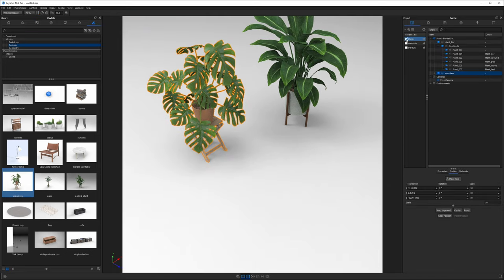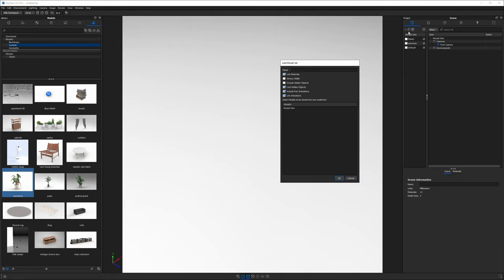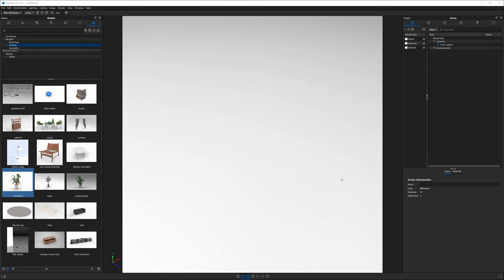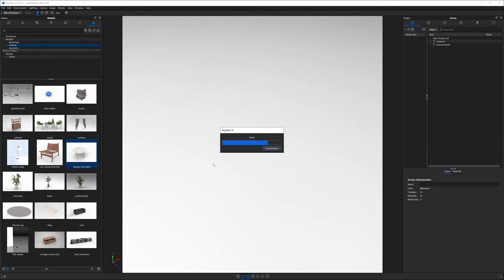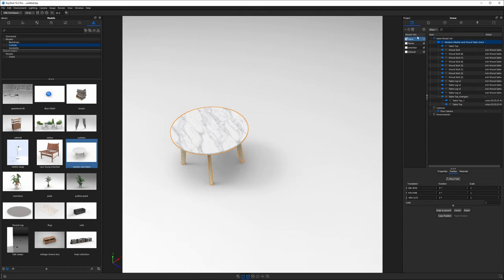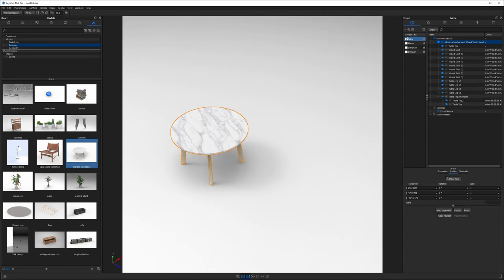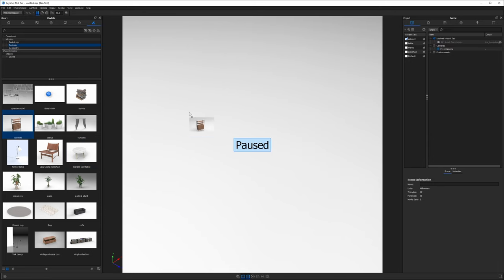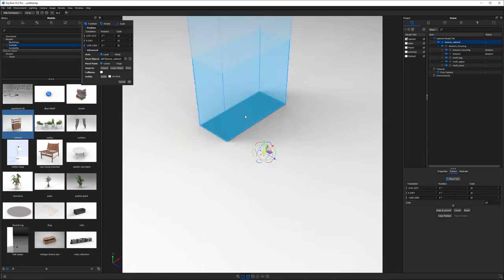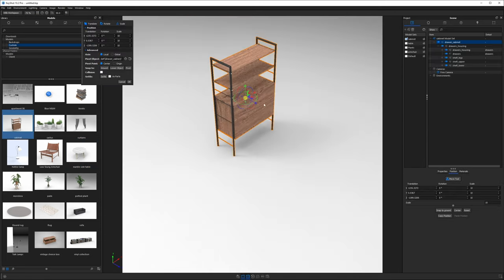Let's create another model set. This time I'll call this one table and we'll drag our marble table into the scene. Finally we'll create one more model set and this time I'll call it cabinet and I'll drag my cabinet into my scene.